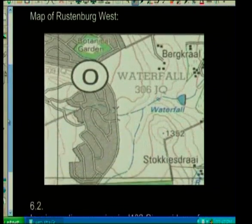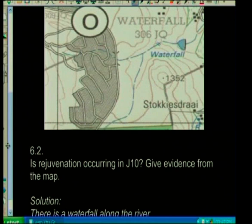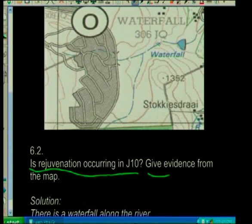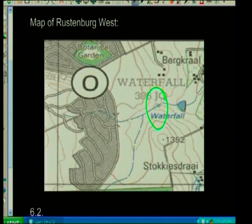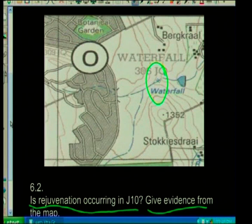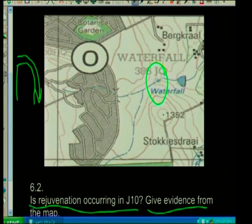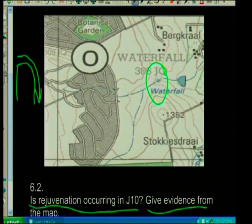Is rejuvenation occurring in block J10? Give evidence from the map. Notice we're taking rejuvenation and putting it into maps — understanding of rejuvenation from theory has to be applied in map work. We need to look for any area that causes the river to have more energy. Very clearly on the map I find a waterfall. We know that waterfalls form over steep slopes, so going down slope gives more energy. So yes, rejuvenation is happening — there is a waterfall along the river.